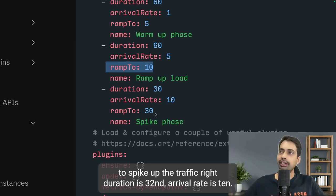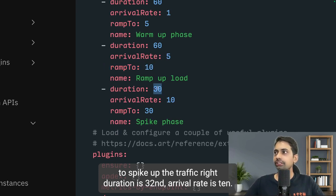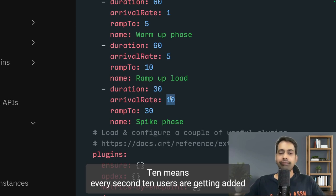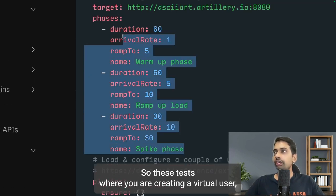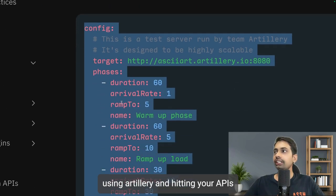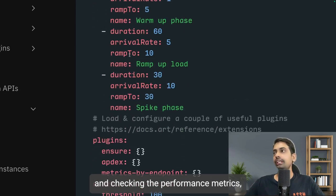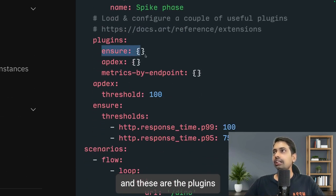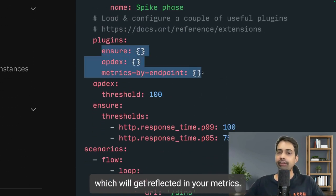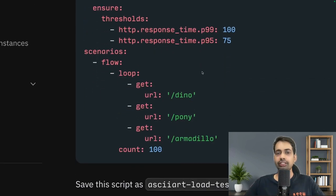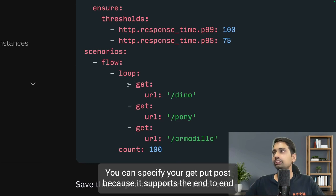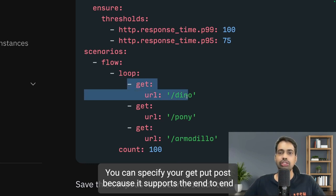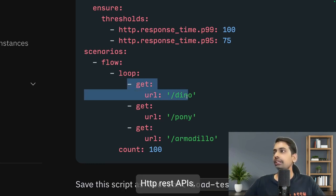In the spike phase, you spike up the traffic — duration 30 seconds, arrival rate 10 users per second ramping up to 30 users per second. These tests create virtual users using Artillery, hit your APIs, and check performance metrics. You can specify GET, PUT, or POST requests because Artillery supports end-to-end HTTP REST APIs.